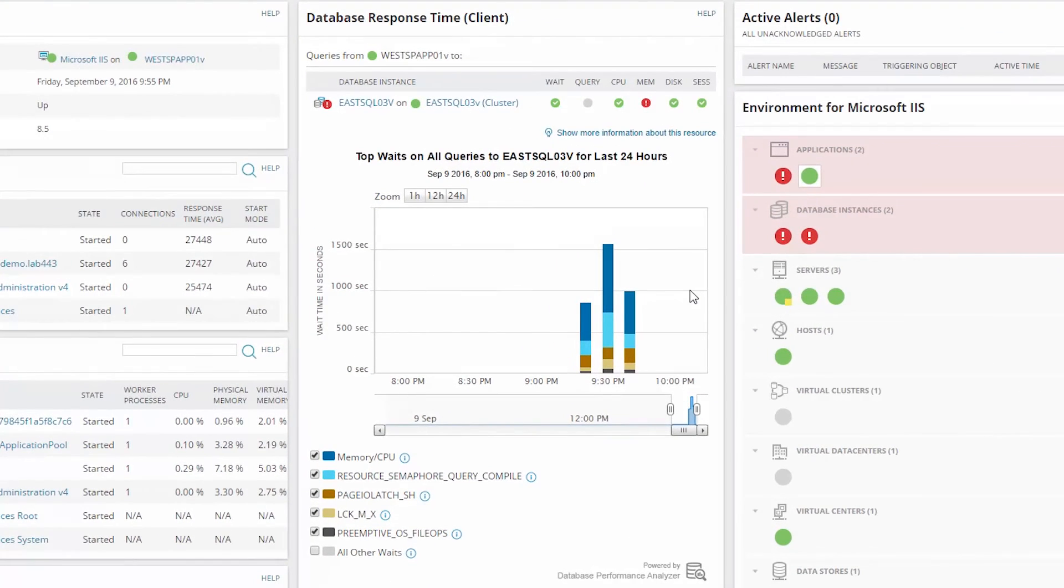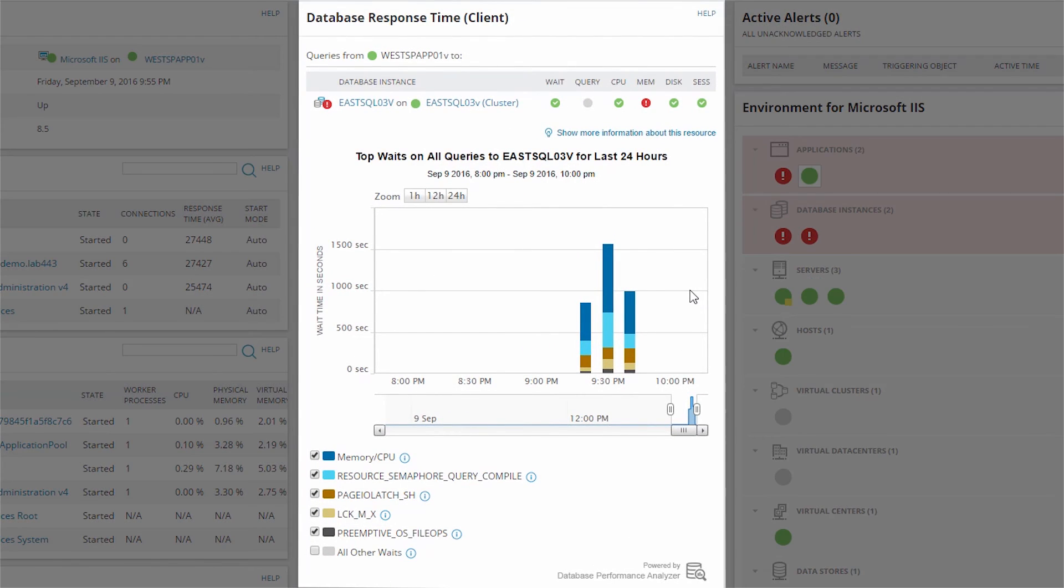Also, if you drill down to the application, a Database Response Time Client resource appears on the top right of the view, highlighting the query performance of the databases accessed by that application.